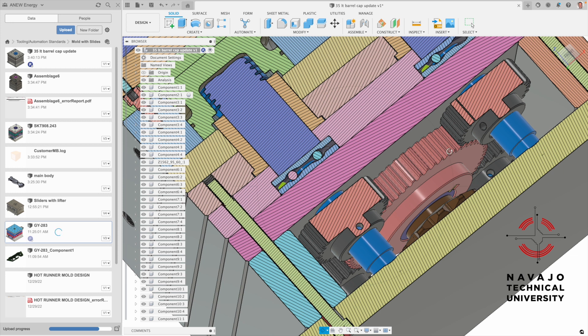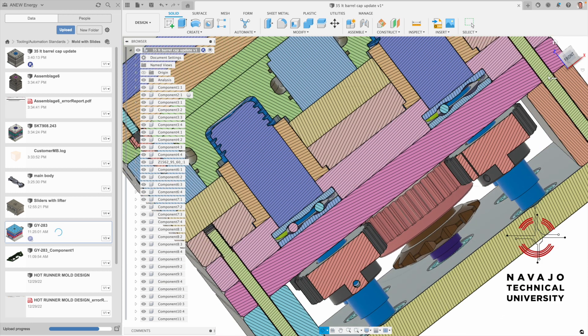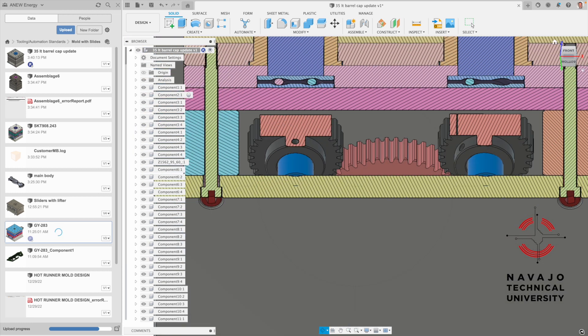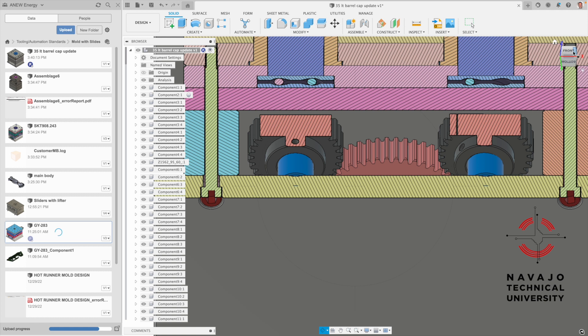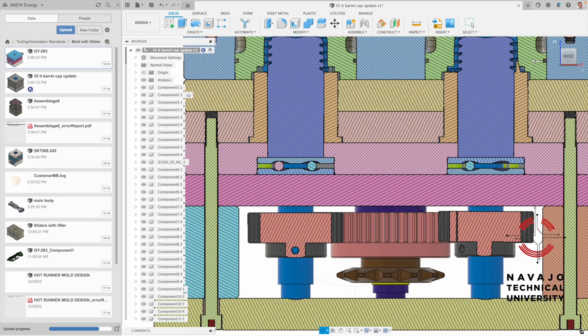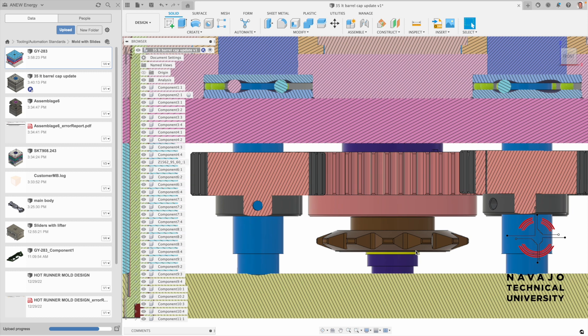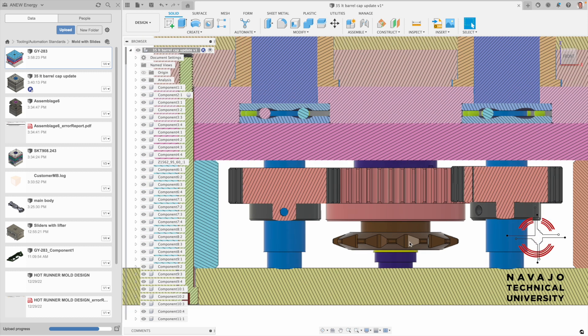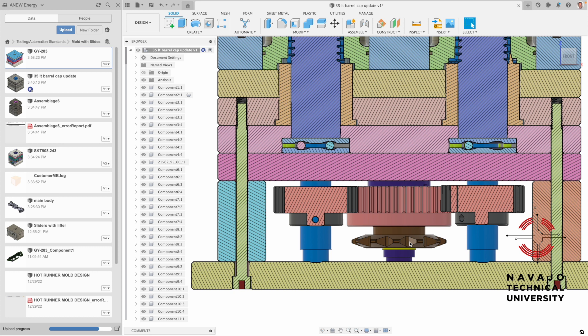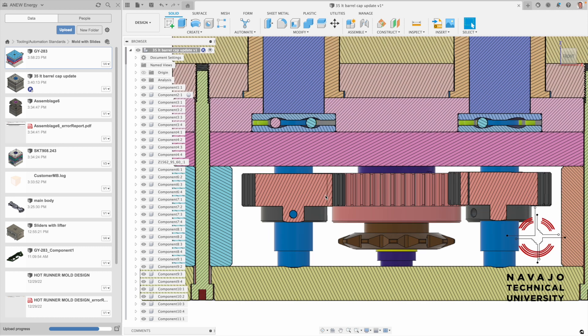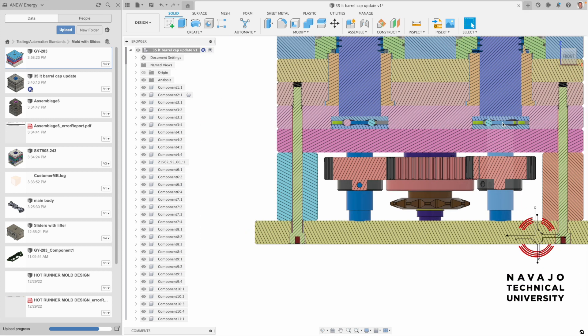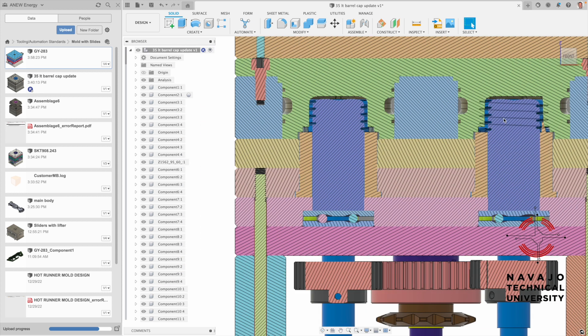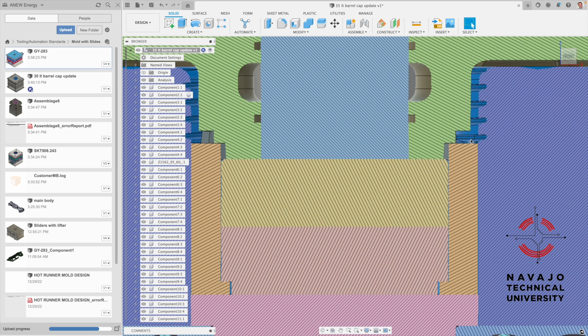What they most likely have is this is a sprocket for a chain. They'll mount like a little motor on the outside of the mold and they'll spin this, and it spins these gears.